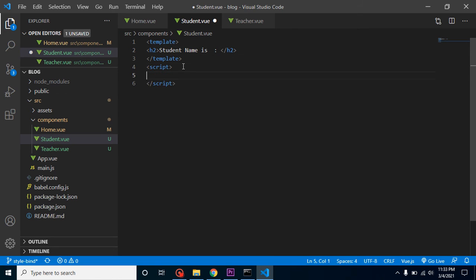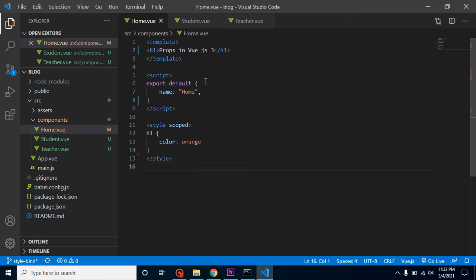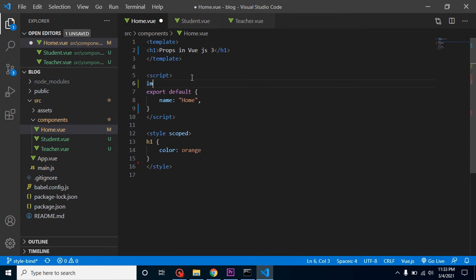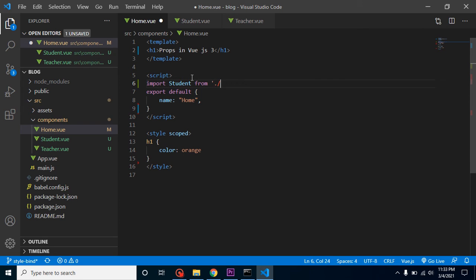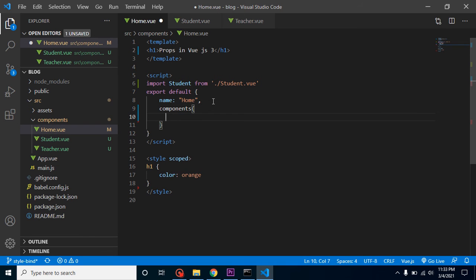Now I'll add export default with a name — let's say 'Student'. Then go to the Home component, import Student from Student.vue, and register it inside the components property. After adding the colon and putting Student in there, we can use it as a tag in the template.